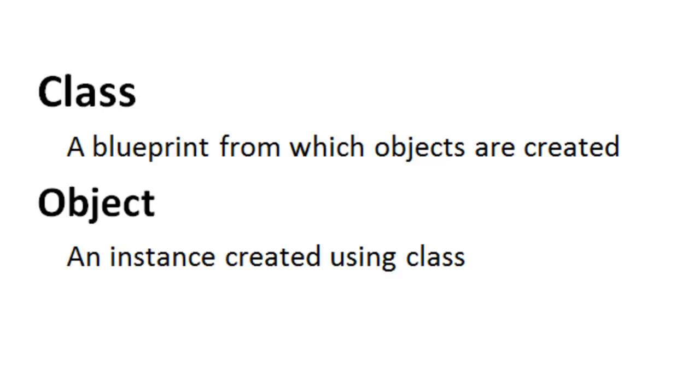A class is a blueprint. It's like a prototype from which objects are created. Whereas an object is the instance that has been created using the class.